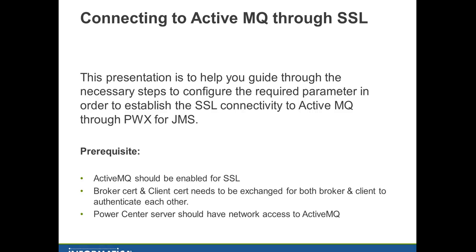The prerequisites for this demo are: the Active MQ server should be enabled for SSL, broker certificate and client certificate. We'll be generating certificates on the broker and client machine.